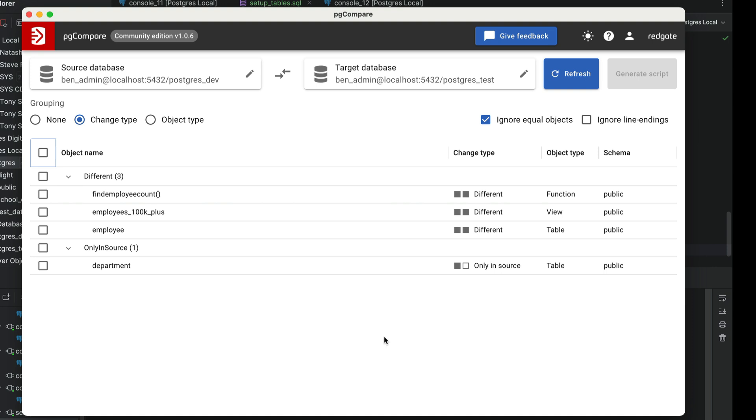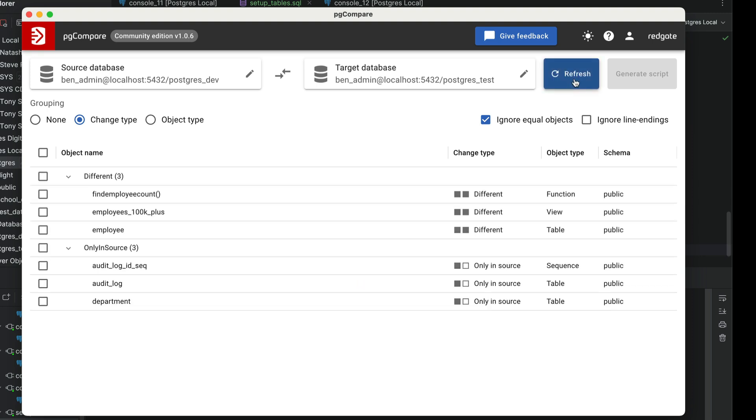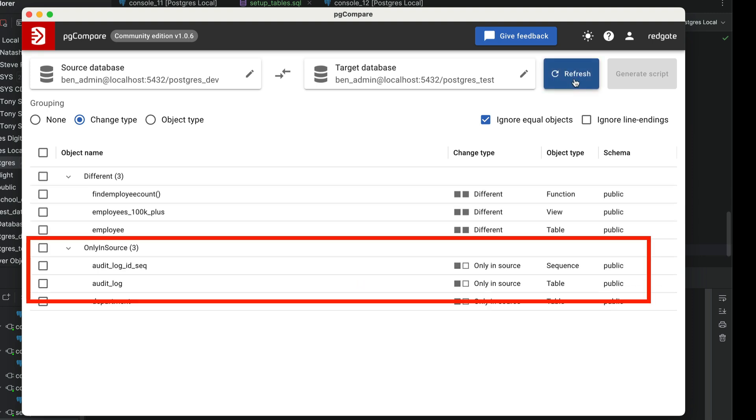Let's go back to pgCompare. How can we see the changes in our tool? We can simply click the refresh button. The new table called AuditLog now shows in this list. When we click on the Select All checkbox, this new table is included in the list for generating the script.